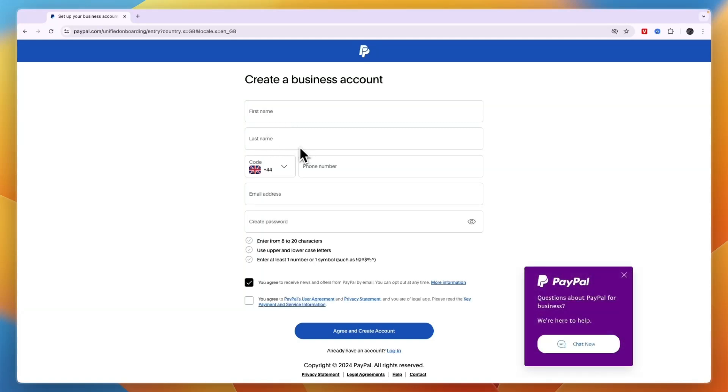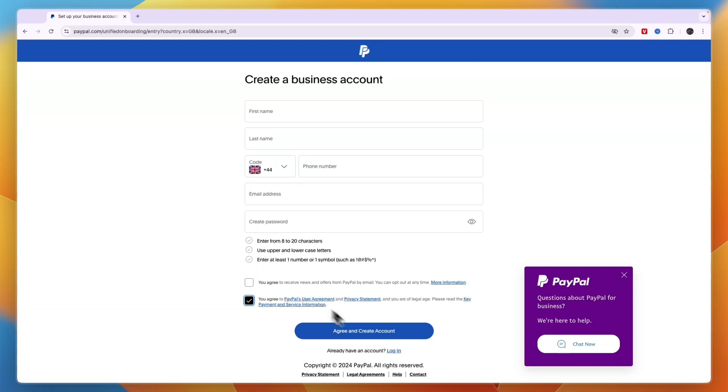Confirm you're not a robot and then to create a business account, simply enter your first name, your last name, then here enter your phone number, then an email address and a password. You don't have to agree to receive news but you do need to agree to the agreements. Make sure that you agree and then after filling all of this in, click on Agree and Create Account.